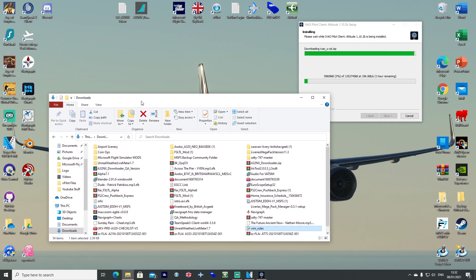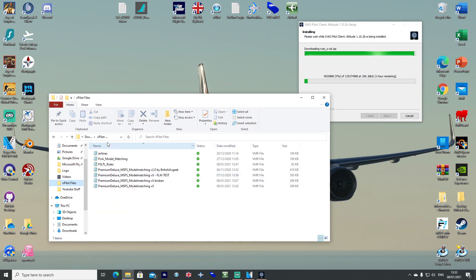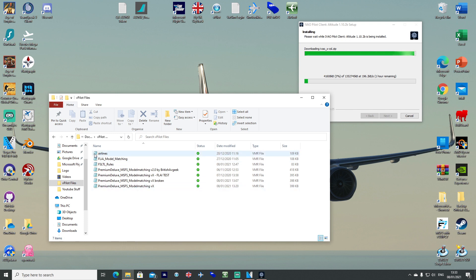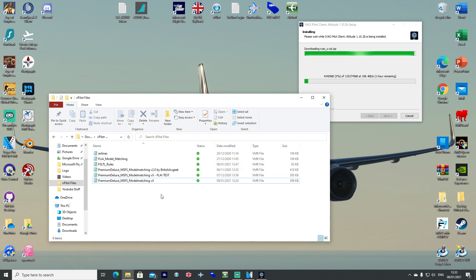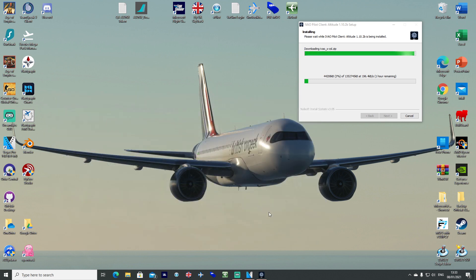While you're waiting, go ahead and find where your vPilot folder is actually situated. For me it's inside my documents. Paste your airlines.vmr file from Mr. Mercury and my model matching file into this section here, ready for your installation.